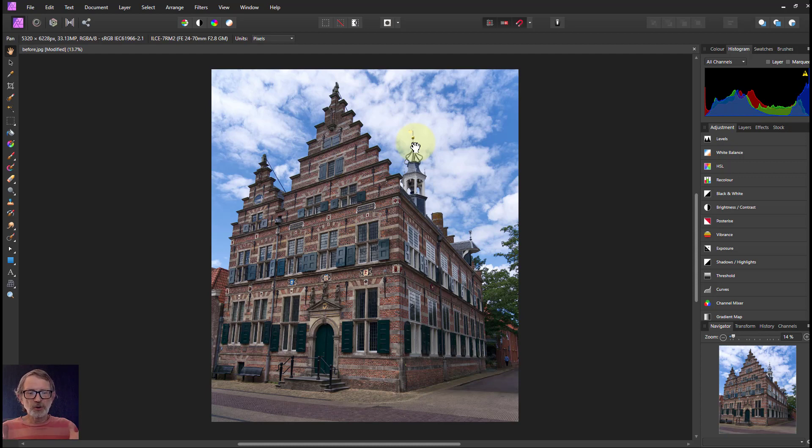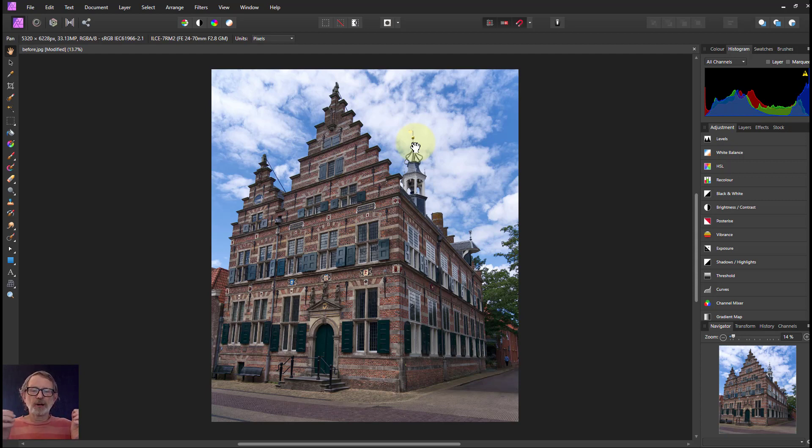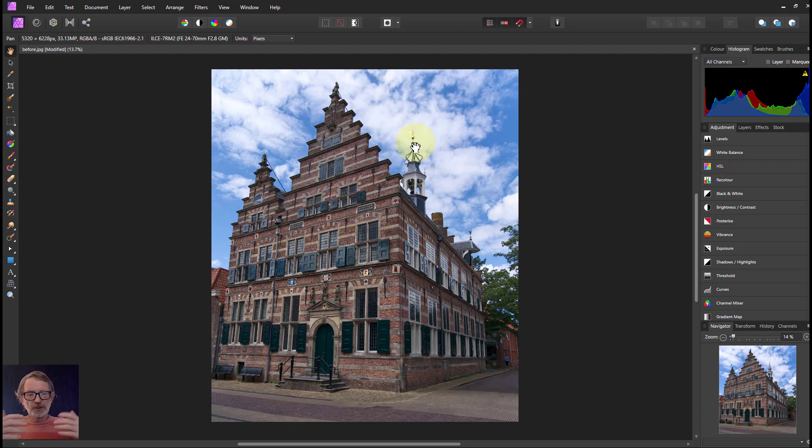Affinity Photo absolute beginners - you're not a beginner anymore and I hope you've enjoyed this. What I'm going to do over the summer is take a break from this and turn it down a bit.